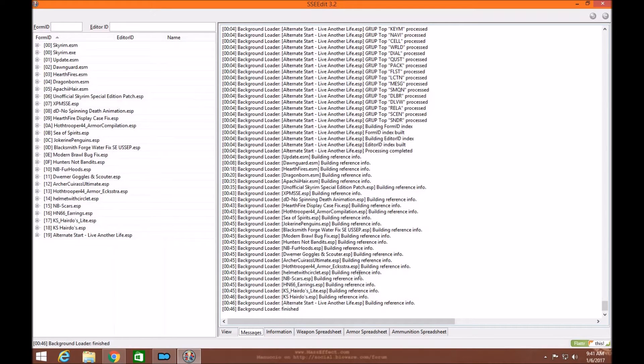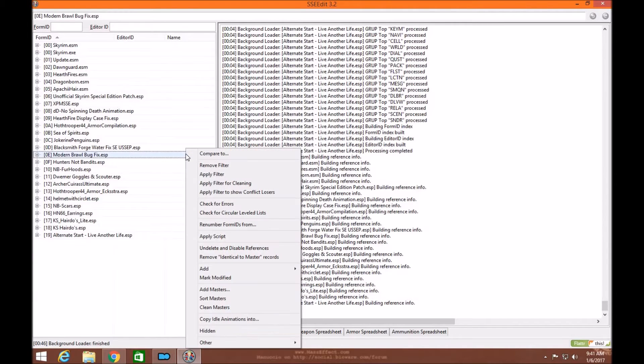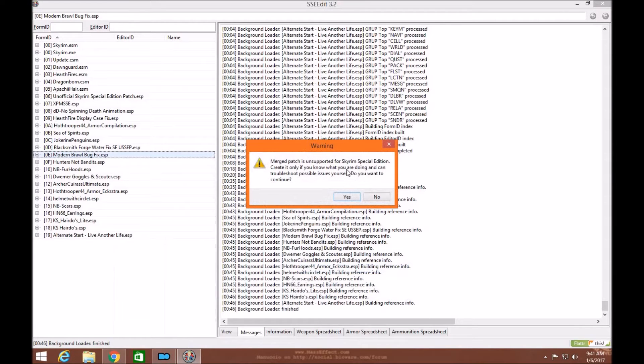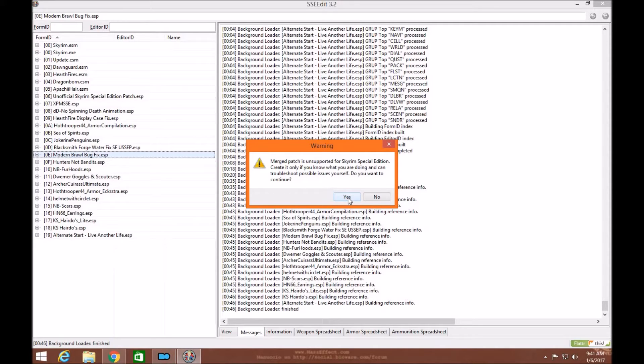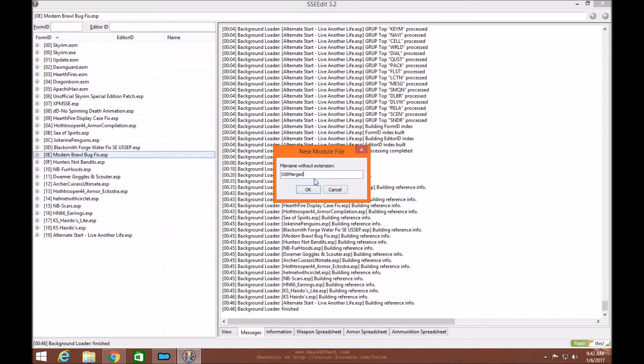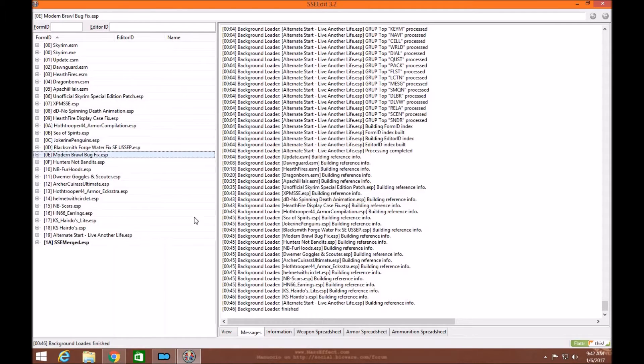So it's finished loading. The first thing you're going to do is right click anywhere in this area where your ESPs are and go down to Other, then go up to Create Merge Patch. Don't worry about this warning. All it's telling you is it's not responsible for any problems you have with your Merge patch. Just click Yes. The first thing you're going to write is capital SSE M Merged. That's SSE capital M Merged. Make sure that's correct and click OK.